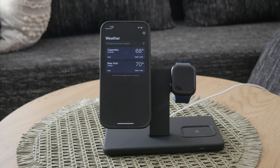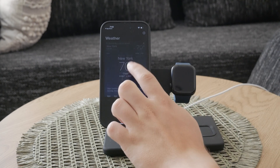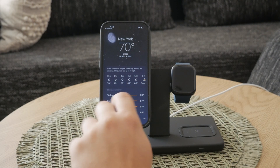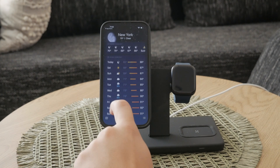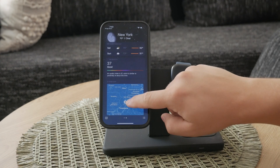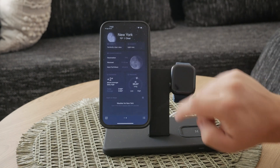Another fantastic feature is weather alerts. The app can send notifications for your current location and other saved locations, alerting you to significant weather changes.